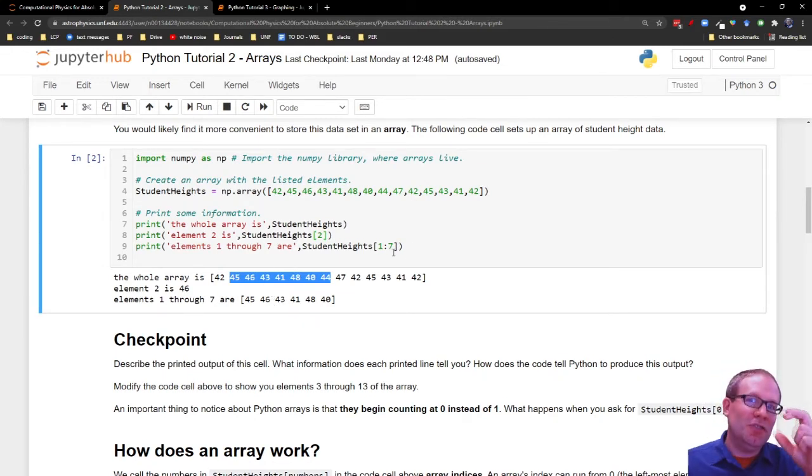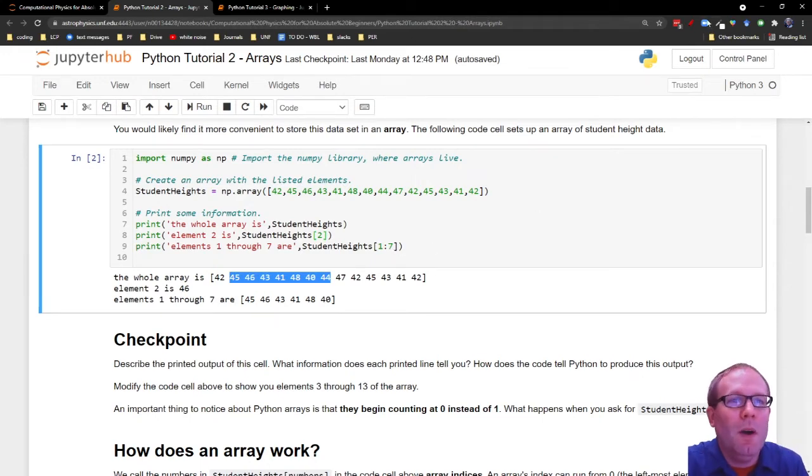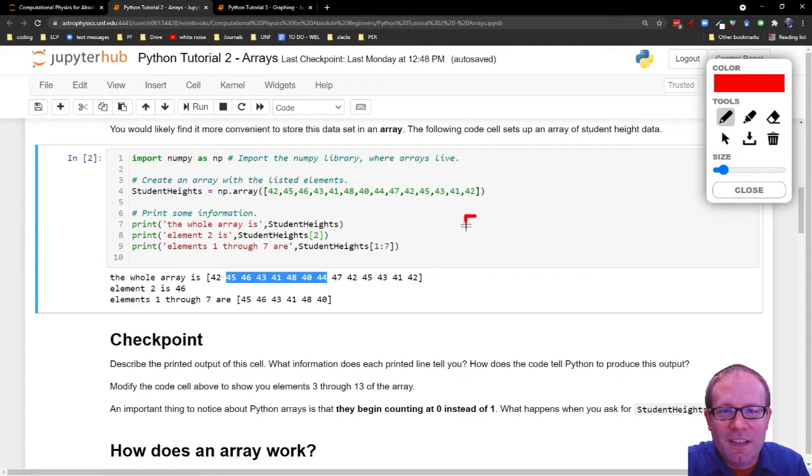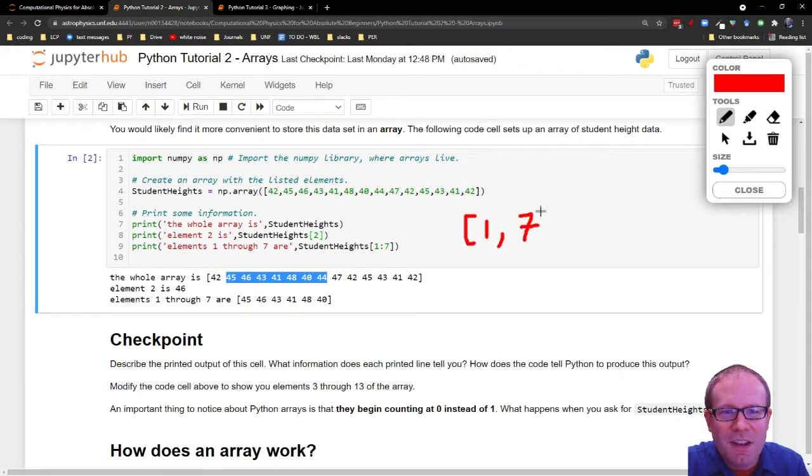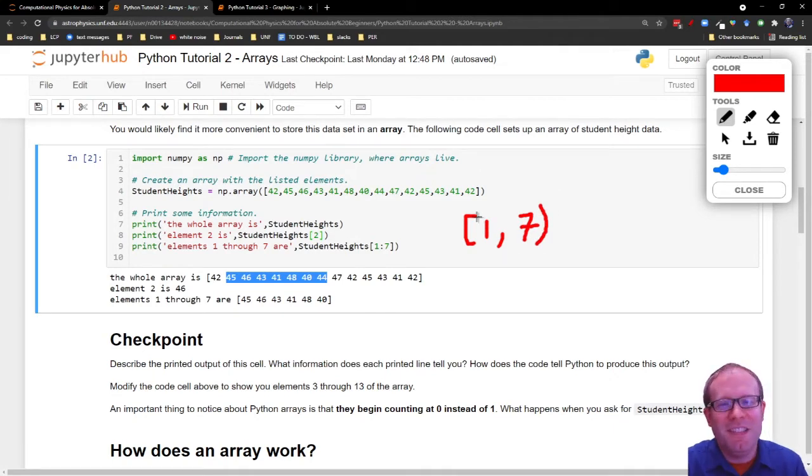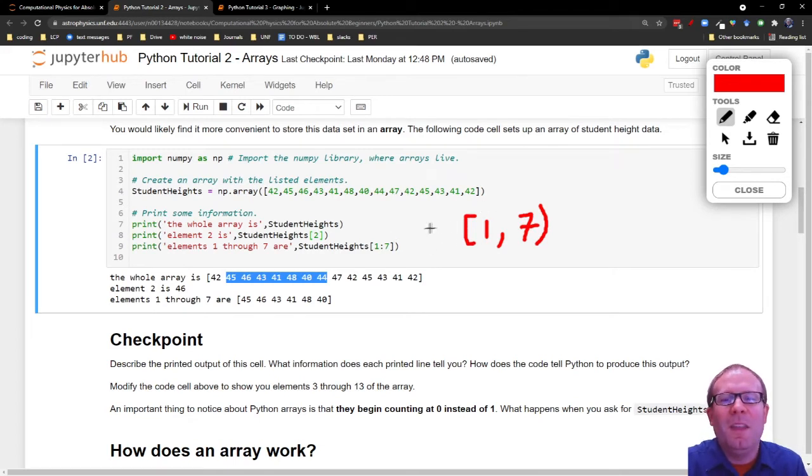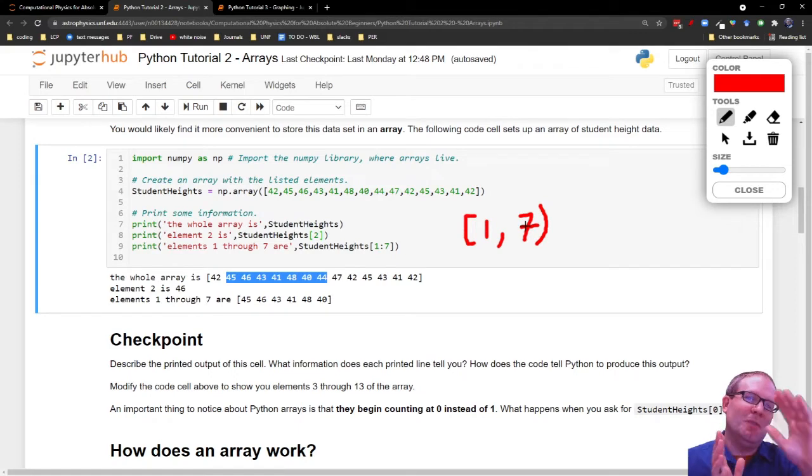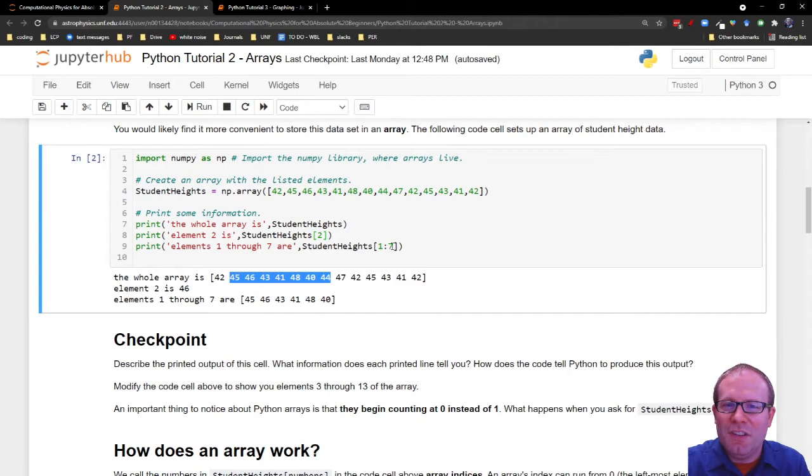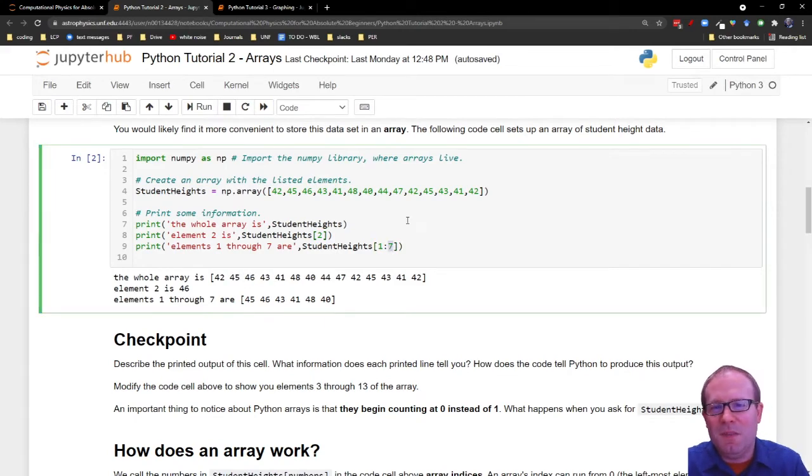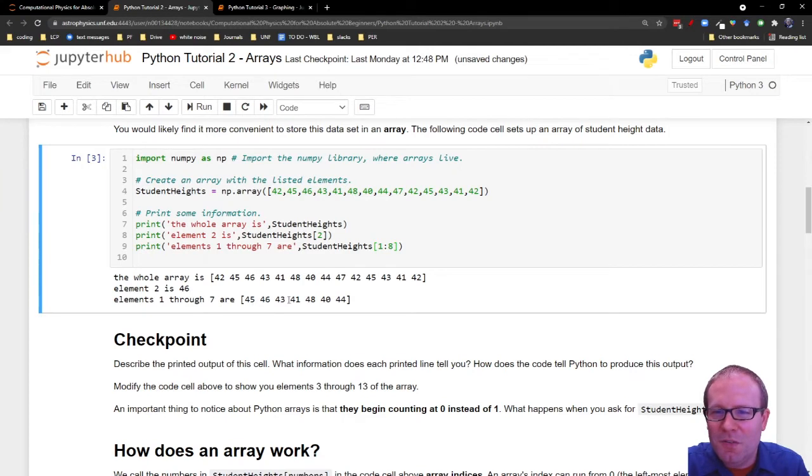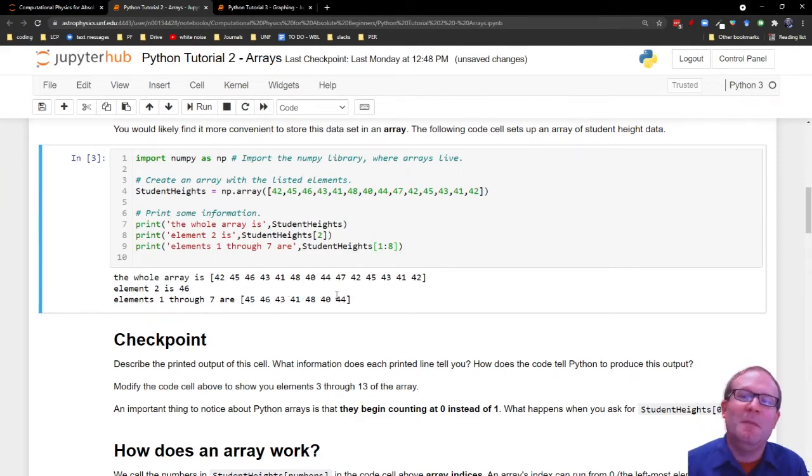It never actually goes to the end point. If you wanted to put this in math terms, it looks like this. It's like going from item one to item seven. This symbol indicates that you do start at this end point, but this symbol indicates you approach but don't reach the second end point. So if you wanted items one through seven, you would actually need to change this from a seven to an eight. We'll run that. And then this goes one, two, three, four, five, six, seven. Lo and behold, I do get item number seven now.